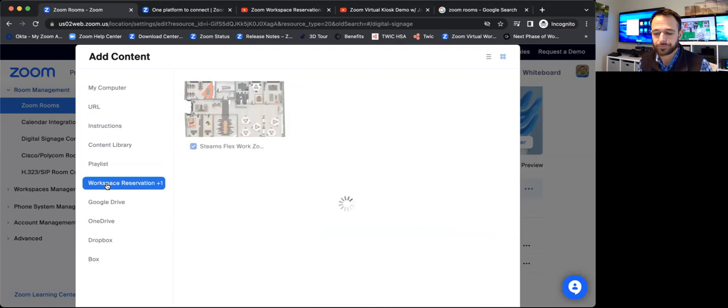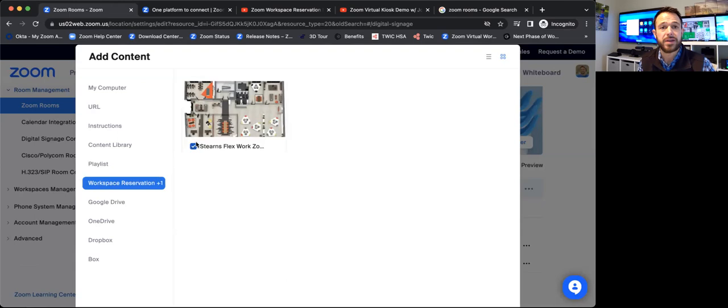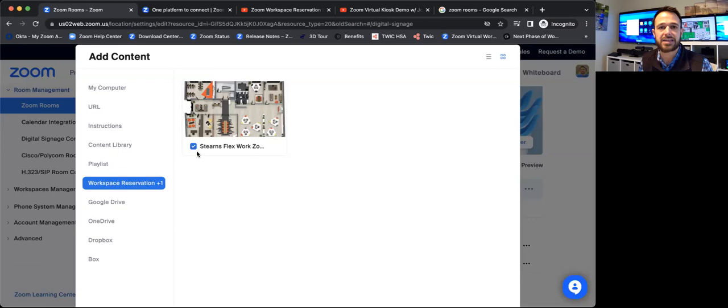What I can also do is if we go to the workspace reservation tab, the next content source down, I can easily select that. And that will bring in a real-time view into my workspace's floor and all the room and desk availability into that digital signage playlist. We've got a whole separate video that's focused on workspace reservation. If you wanted to learn more on that, this is a really nice, easy way to bring that into Zoom digital signage, really pulling that platform of all the Zoom spaces capabilities together.